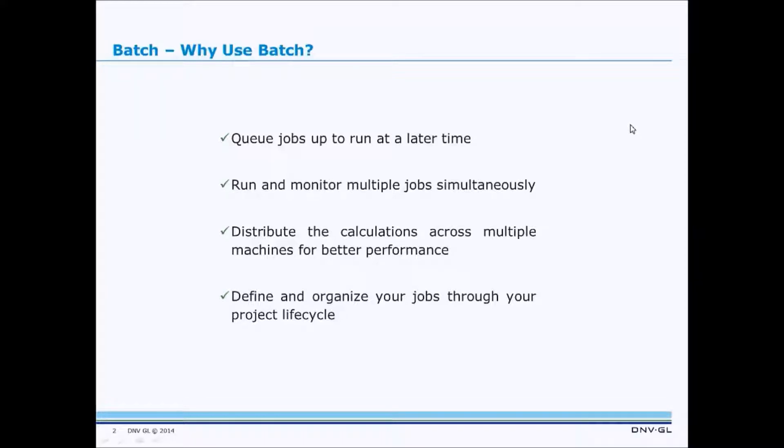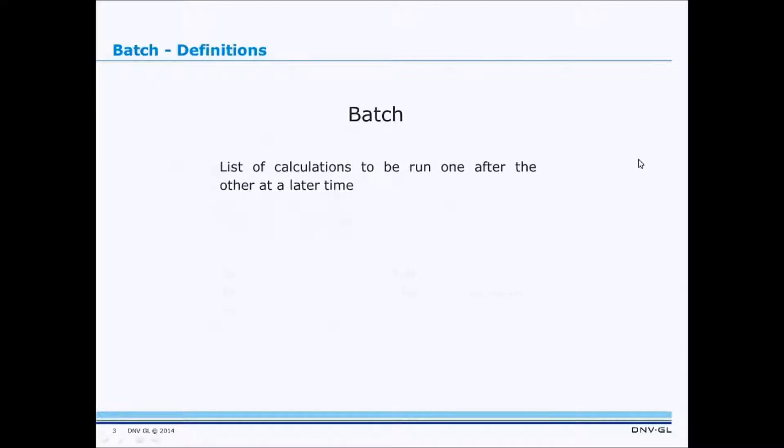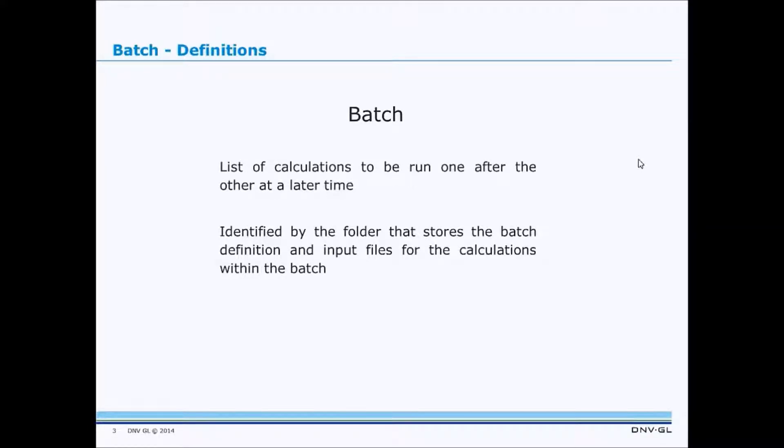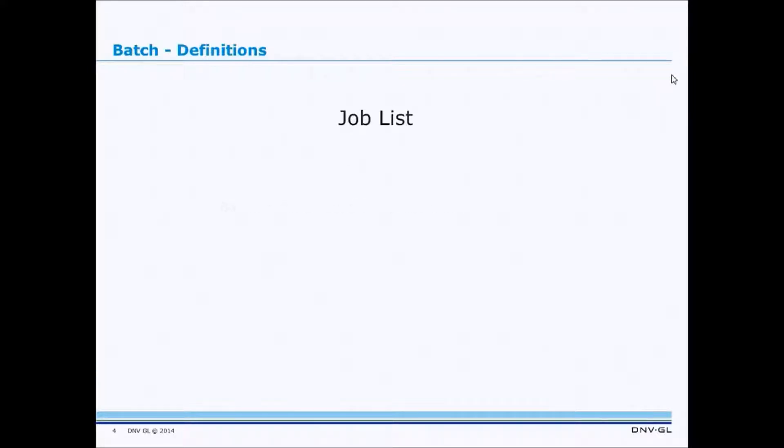And now on to some of the high level concepts that underpin the new Batch Framework. So what is a Batch? A Batch is simply a list of calculations to be run, one after the other at a later time. A Batch is identified by a folder on your filesystem that stores the Batch definition and input files for the calculations within the Batch.